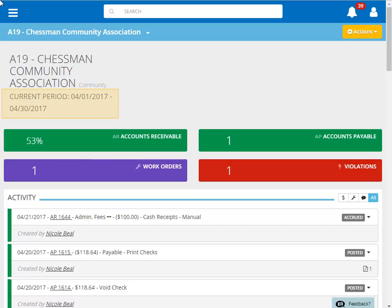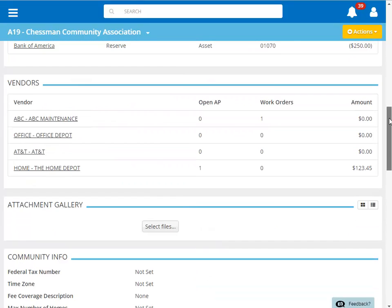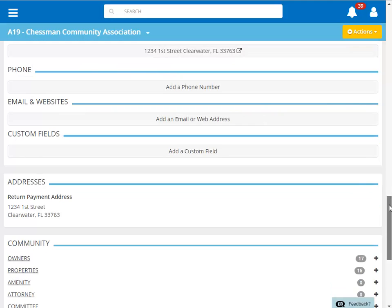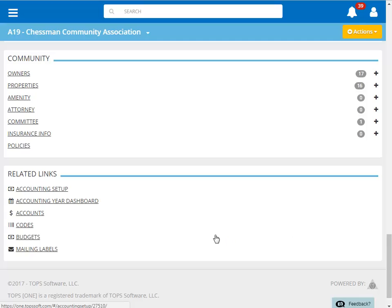To change the current accounting period for a community in TOPS 1, you start on the main page for the community. Scroll to the bottom of the page. We're looking for the Related Links section. Click Accounting Setup.